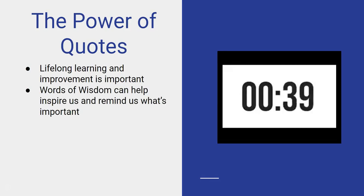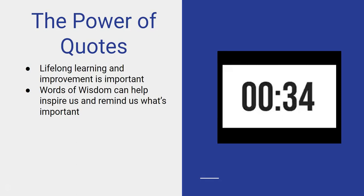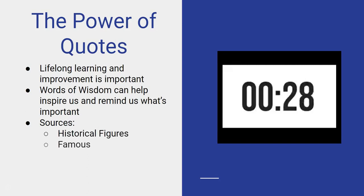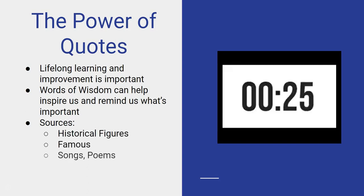Things that give us vision or clarity at times. Sources can be from historical figures, they can be famous celebrities, but songs and poems are full of great words of wisdom as well.